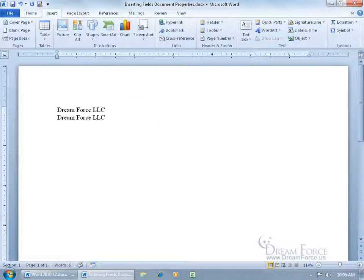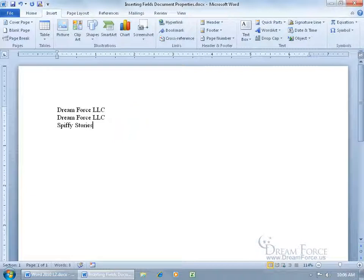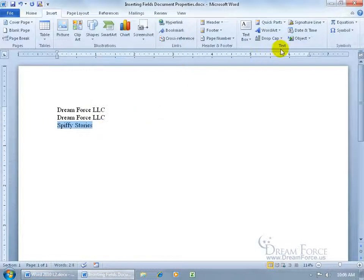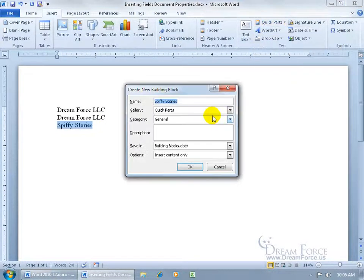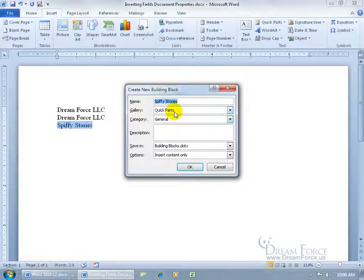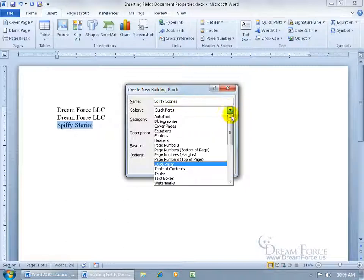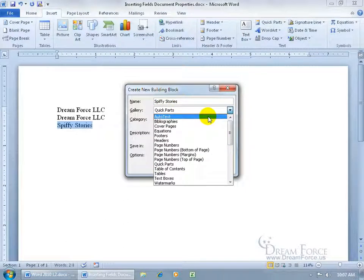Let's learn how to do this. Just like creating a building block, type in whatever text you want to have automatically inserted after you type the first couple letters, like spiffy stories. Select it and then save it as a building block by coming up to the text group, clicking on quick parts, saving your selection. Instead of saving it in the quick parts gallery, it has to be saved in the auto text gallery.